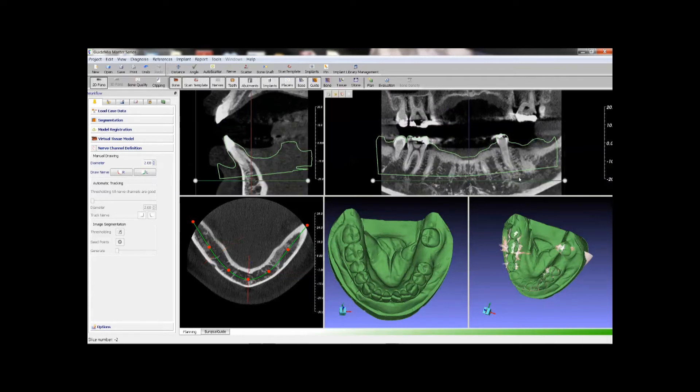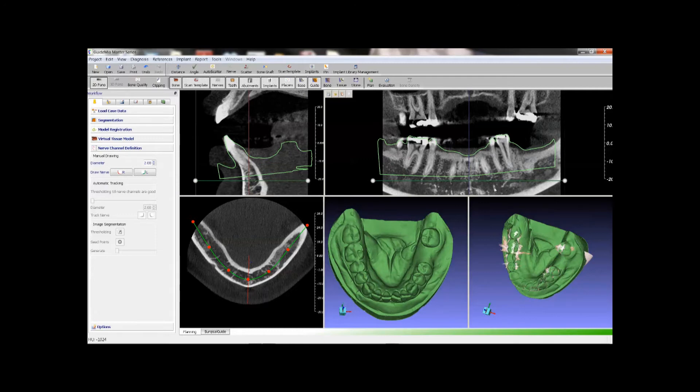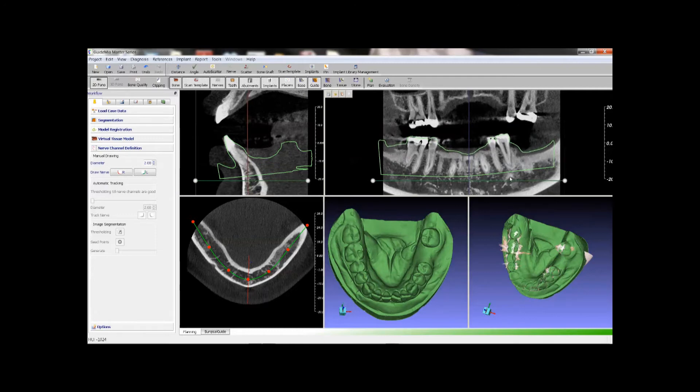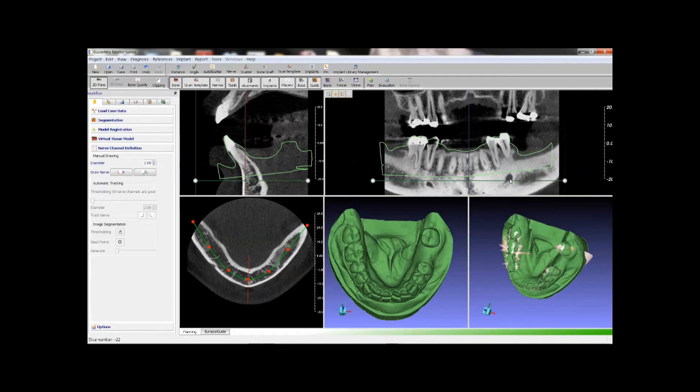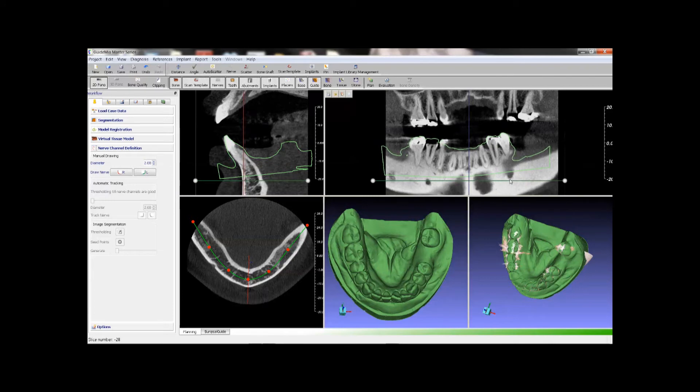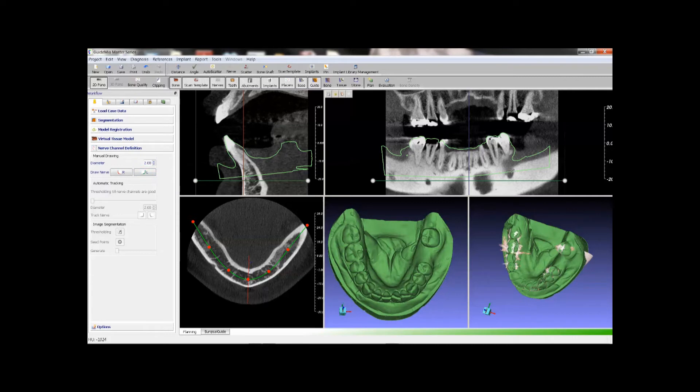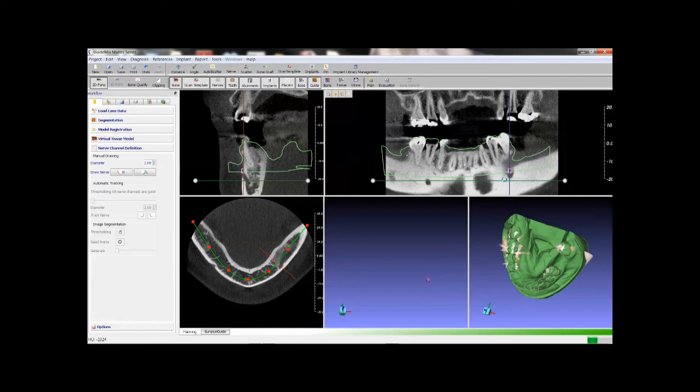Then we go to the nerve channel tool box. The 2D views are in panoramic mode now. Use mouse wheel to change slices to identify the nerve channel. We will create the left channel. Click the button first. Place point on the slice, and scroll to other slices, place more points. Notice other image windows are being updated in the same time.